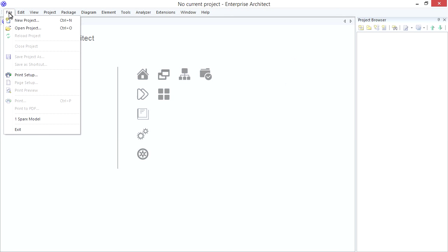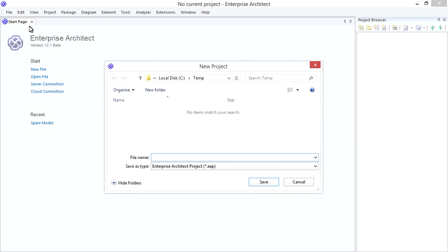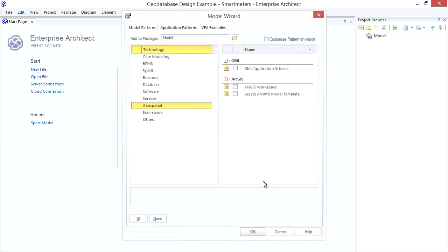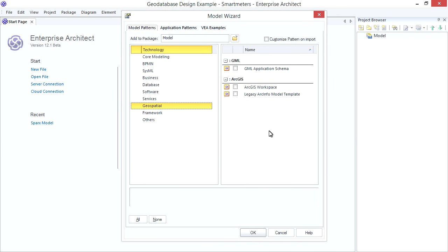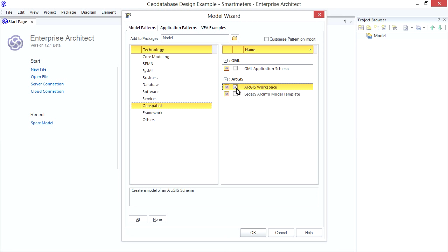Let's create a new Project. Simply name the File. And notice that I'm prompted to choose a Model Pattern. This is a handy way to kick-start your design. And we have Model Pattern specifically for ArcGIS. So choose the Geospatial Technology. Then the ArcGIS Workspace. The Legacy Pattern is basically the same thing but includes the Foundation Esri Elements that were previously used by Case Tools.